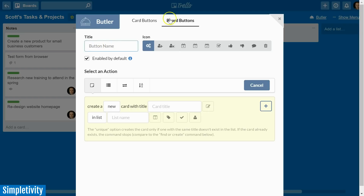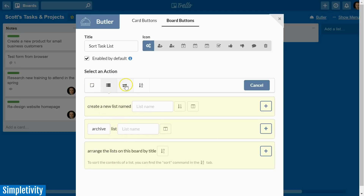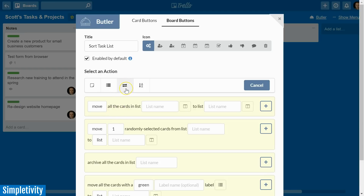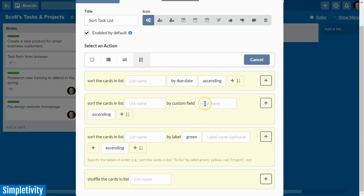I'm going to select board buttons and at the bottom select create a new button. First, give your board button a name — in this case I'm going to say 'sort task list', since it's specific to that list. You can also select an icon, but these are just for aesthetics. Coming down below, we have four different action options — creating cards, creating lists, moving cards, and sorting a list. I'm going to select that last sort action.